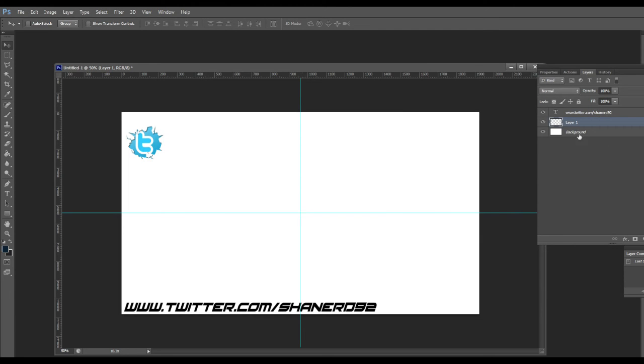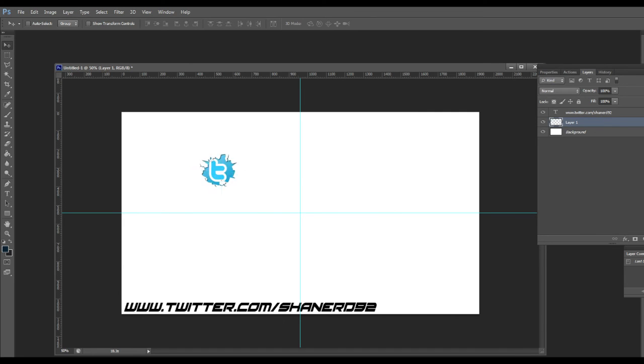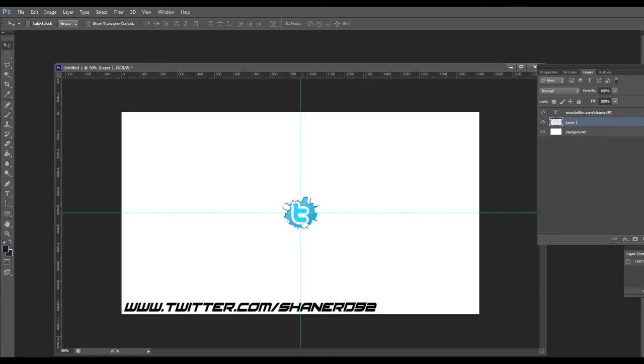I guess we'll do it with the logo first. You control and then you move it and it will snap into the center. See how it snaps right there? And that is right in the center.